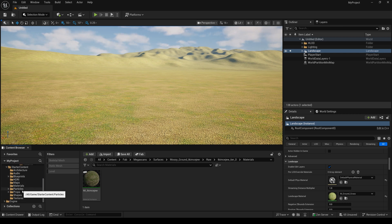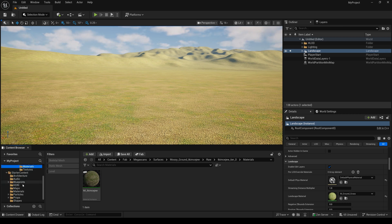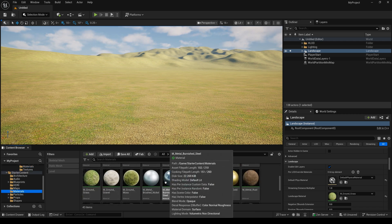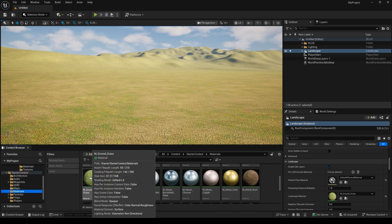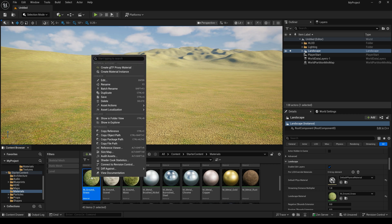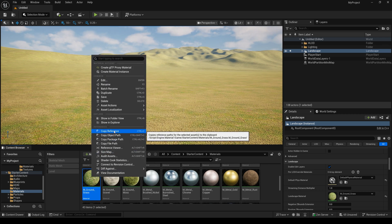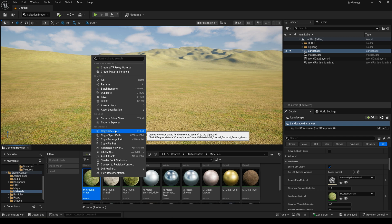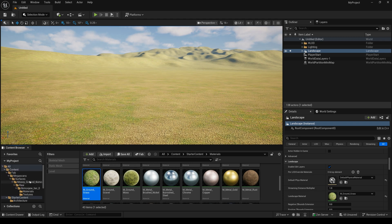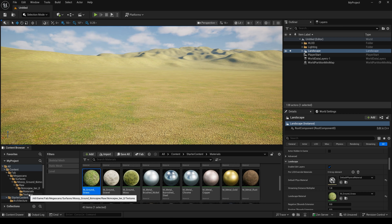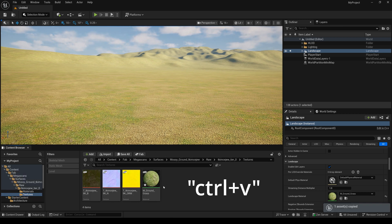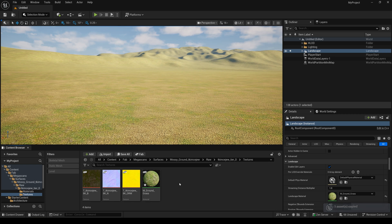Now, I open the material again and copy this one. You can use right key and copy reference. Also, you can use the hotkey Ctrl-C. Now, I enter the texture and Ctrl-V. Now, I open it.